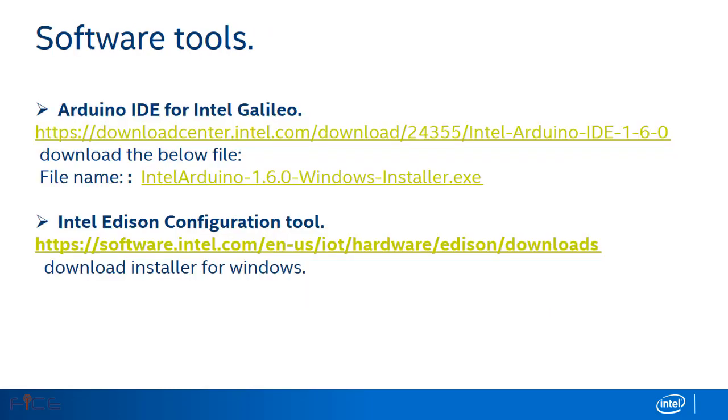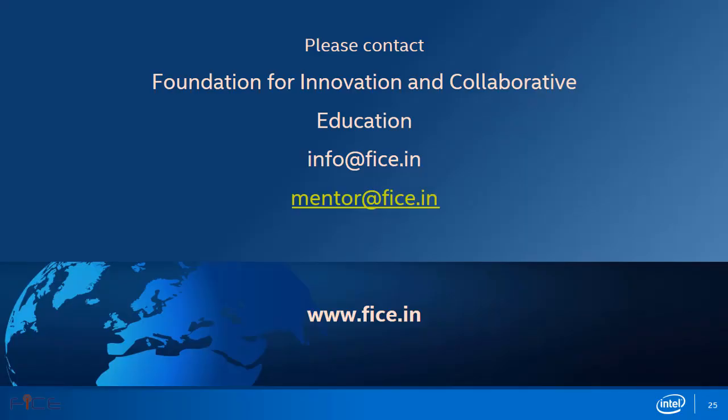Please find the links listed to download the Intel Edison configuration tool and Intel Arduino for Intel Galileo. For any queries, please contact Foundation for Innovation and Collaborative Education at info@fice.in or mentor@fice.in. You can even visit our website at www.fice.in. Thank you and have a nice day.